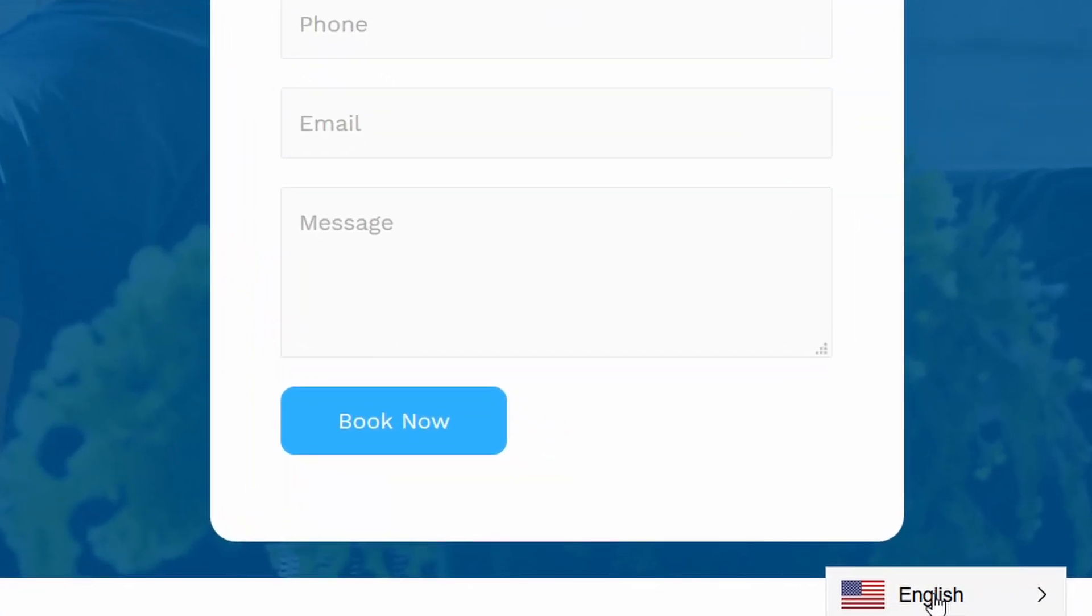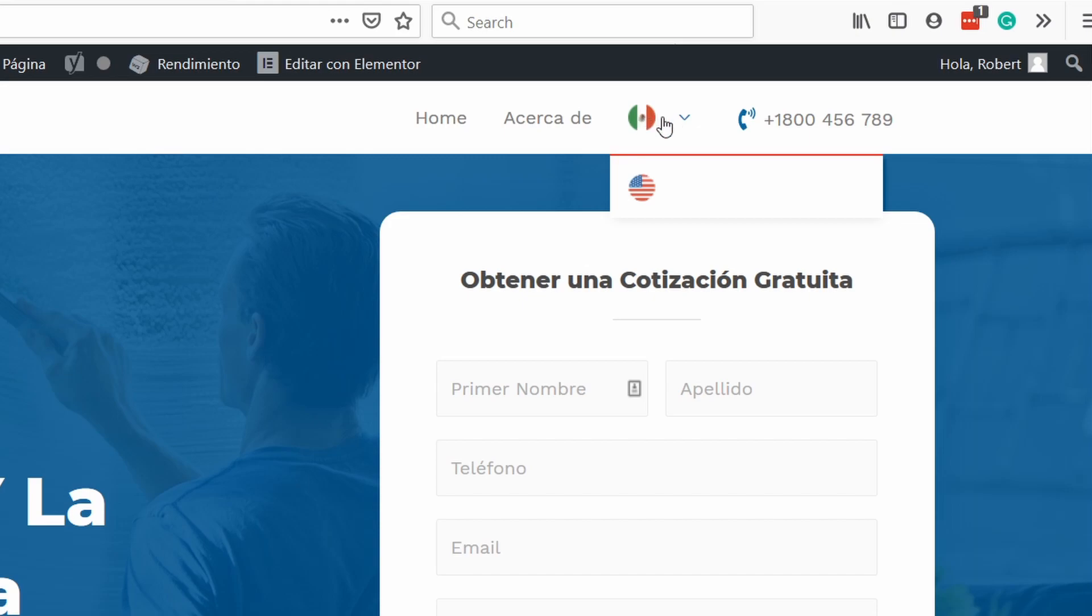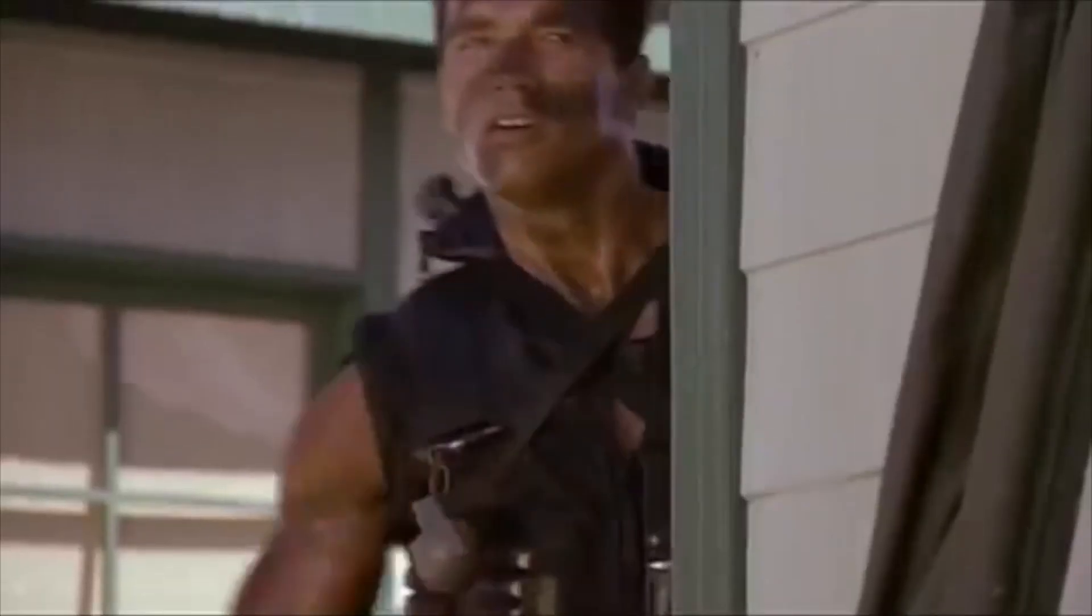The translations literally take a few minutes and they're done automatically, but if there's anything wrong with them you can always go and manually change them. There's a free plan with this plugin and you don't need credit cards or anything like that to sign up. You can choose if you want a dropdown like this or if you want something more integrated into a header or footer.